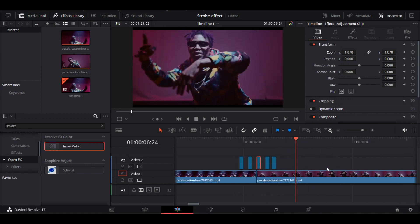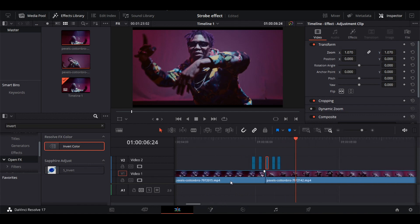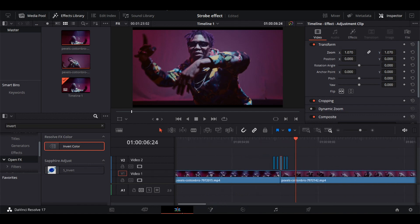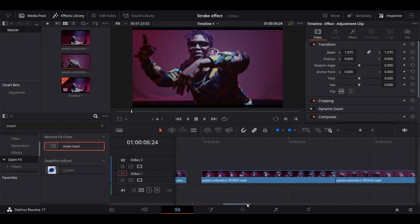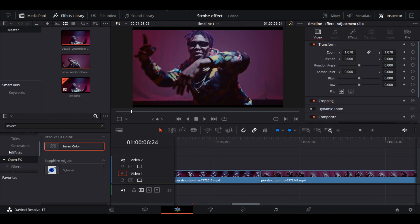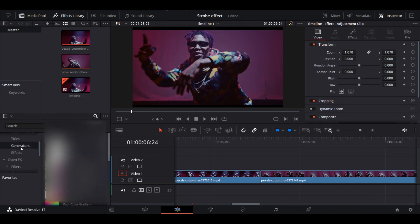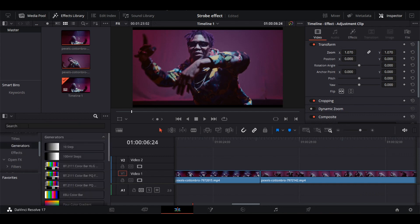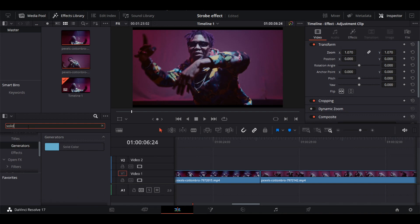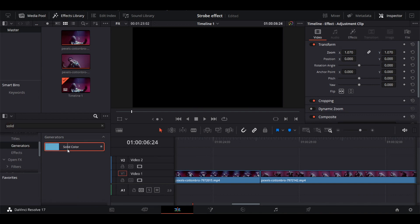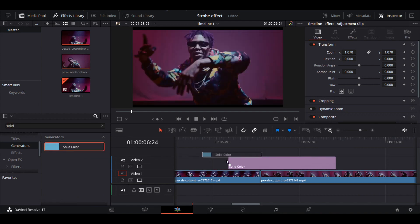So let's create another type of strobe effect. It's the basic one. Click on Generators, search for Solid Color, and drag and drop it above Video 1 layer between the cut.